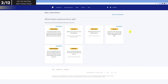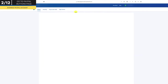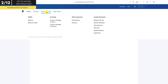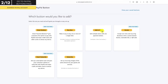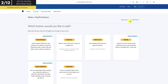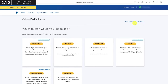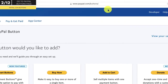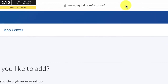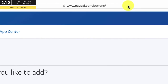If you have a business account, navigate to the top menu bar and click on pay and get paid. Under accept payments, click PayPal buttons. Just so you know, you can also get here by typing in paypal.com/buttons in your browser.